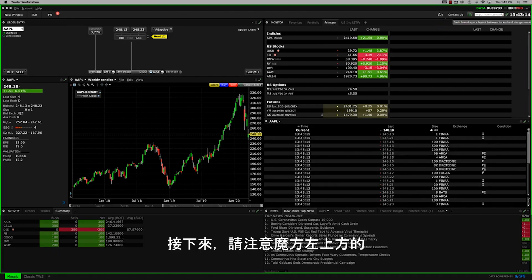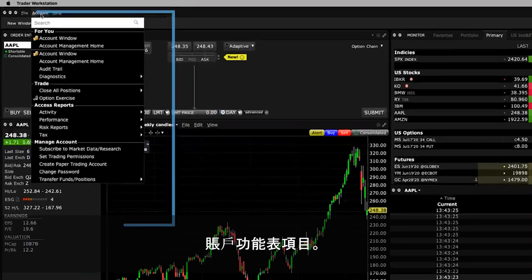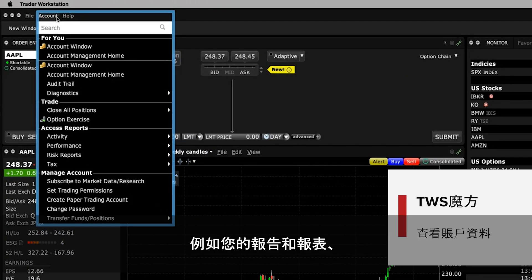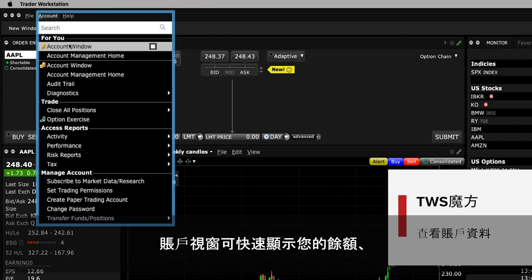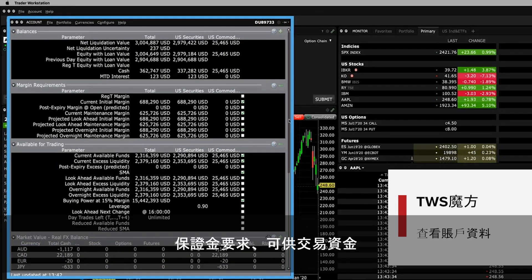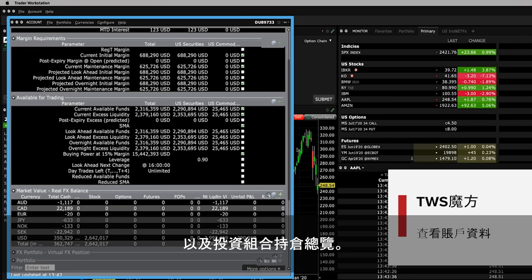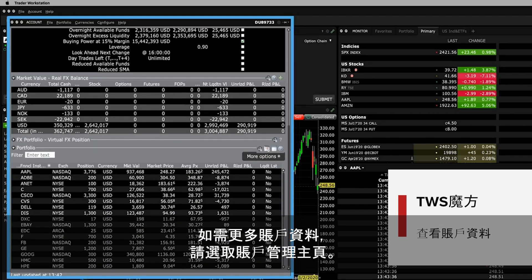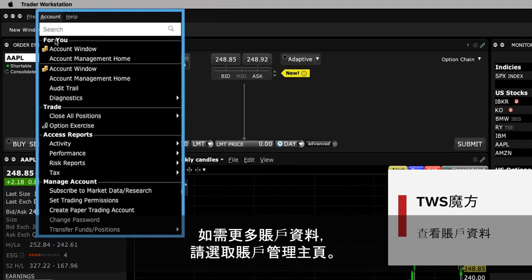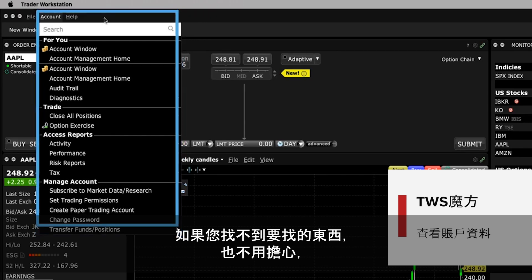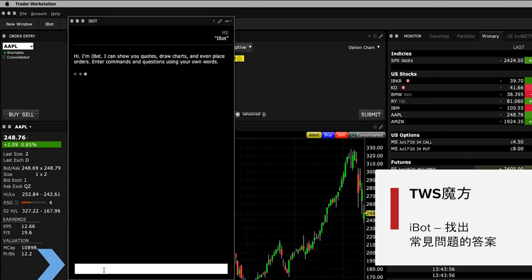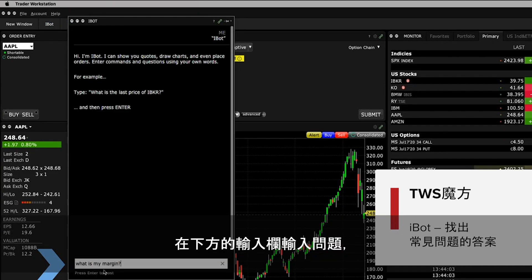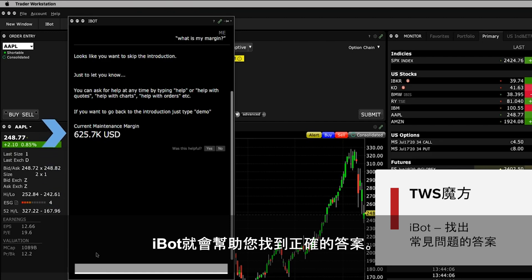Next, turn your attention to the Account menu item on the upper left of Mosaic. Here's where you can view your account information such as your reports and statements, subscribe to additional market data and more. The account window shows you a quick overview of your balances, margin requirements, funds available for trading and portfolio positions. For more account information, select Account Management Home. If you can't find what you're looking for, simply use iBot to help you search by typing a question into the bottom input field, and iBot will help find the right answer for you.